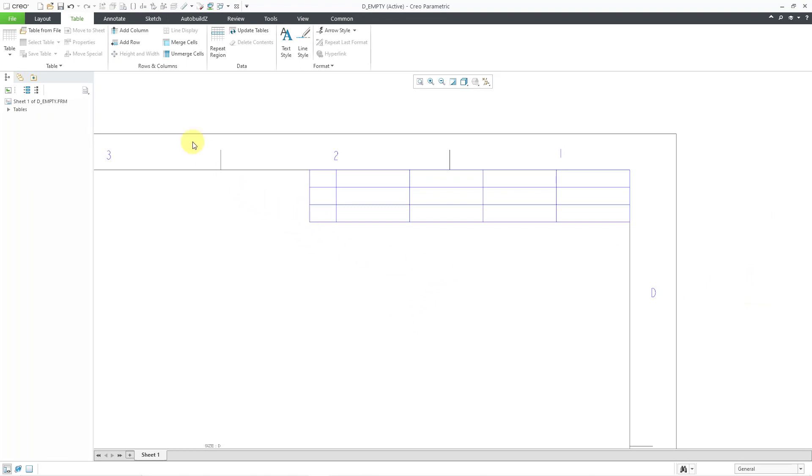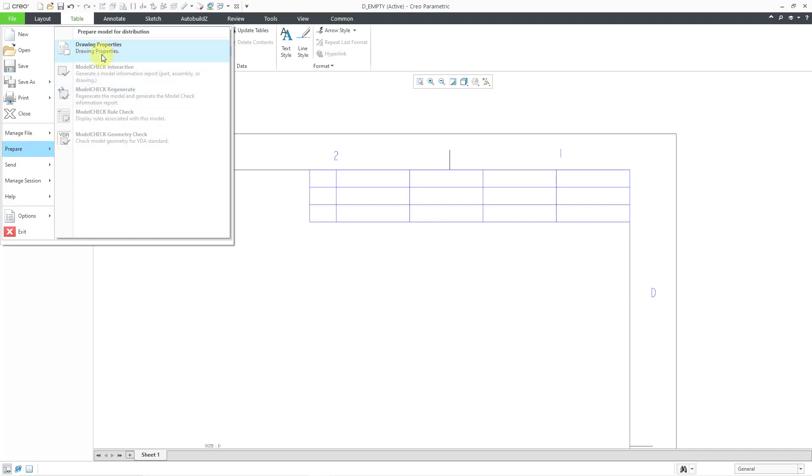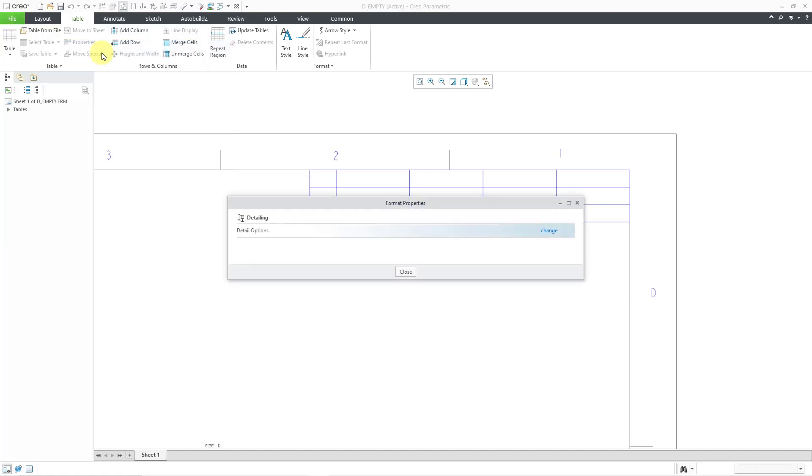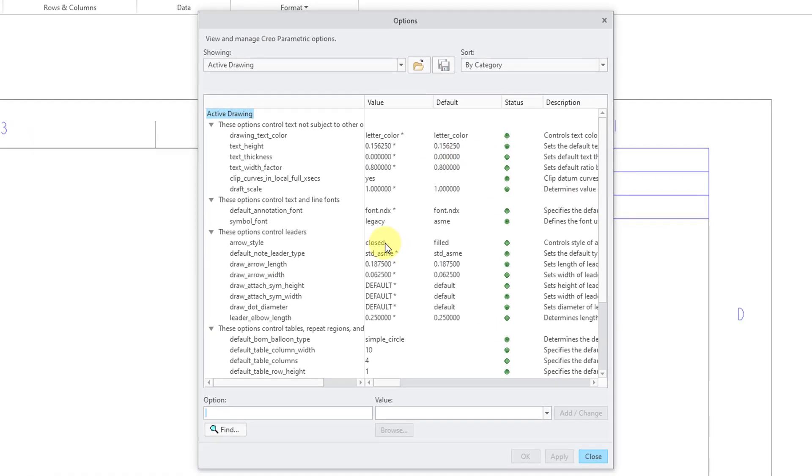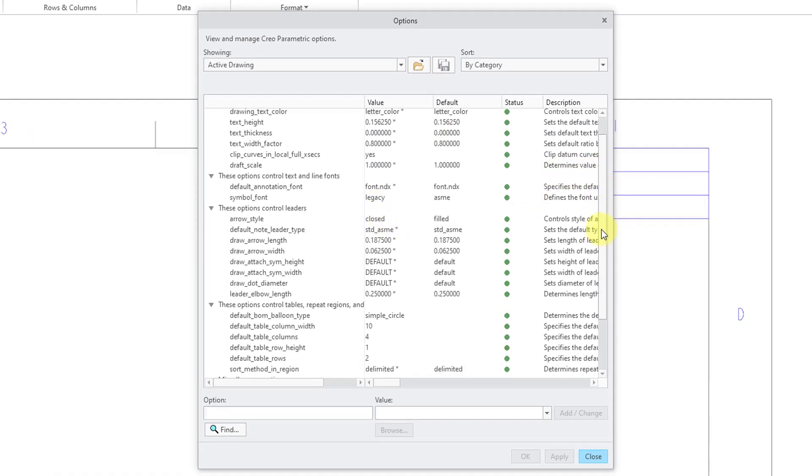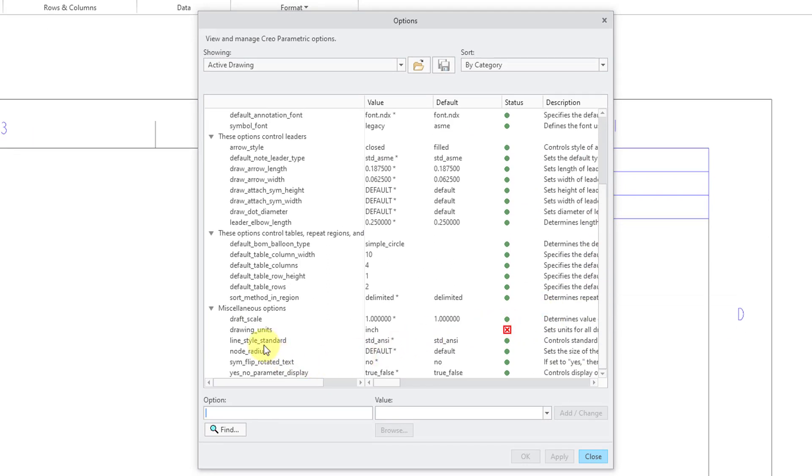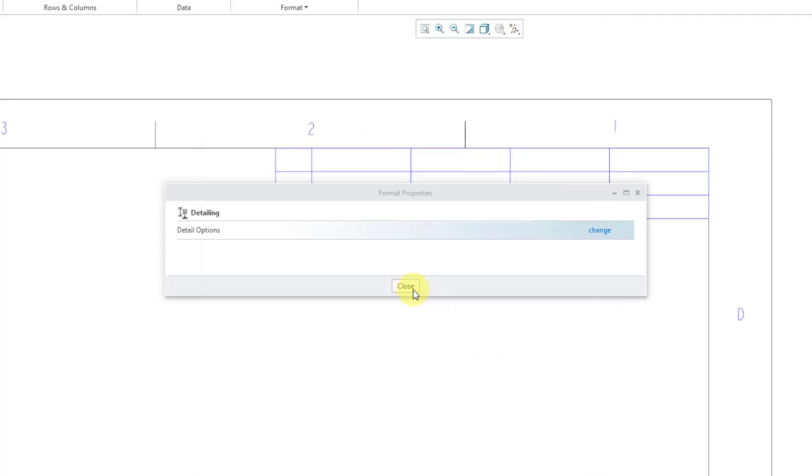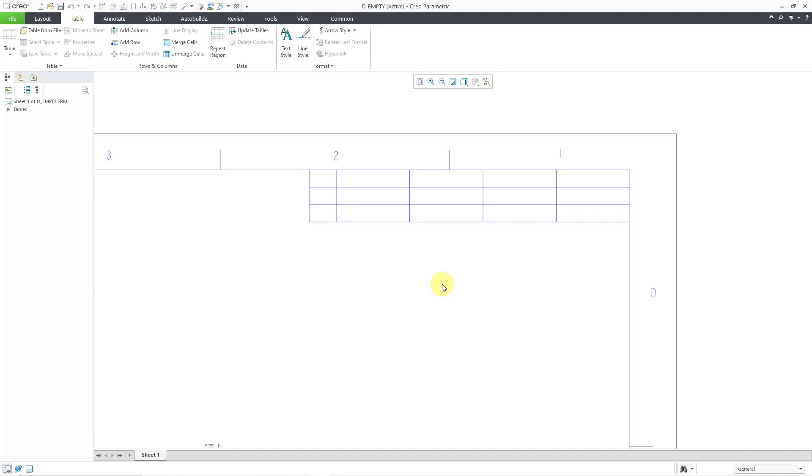If you go to your file menu and then prepare and drawing properties, this will open up the properties dialog box. I'm going to click on the change button. There are a bunch of different options. If you scroll down to the miscellaneous options, here we have our drawing units and it is in inches. Let me close out of those dialog boxes.